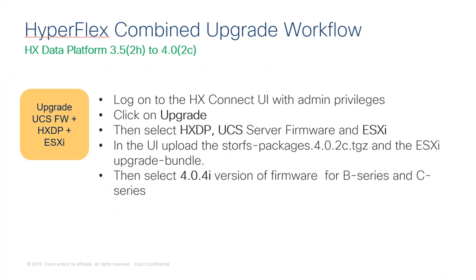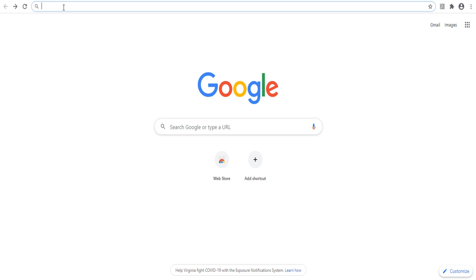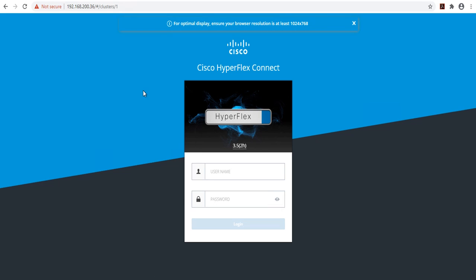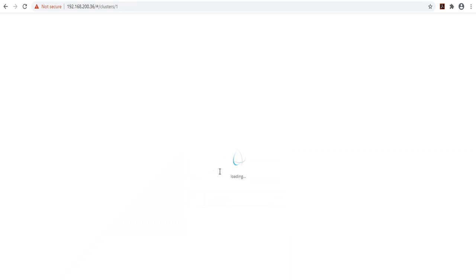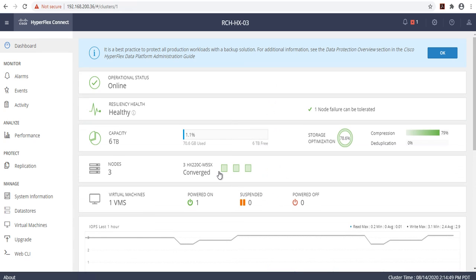After the UCS infrastructure and vCenter server upgrades are complete, we are now ready to begin the HyperFlex combined upgrade process. This will take place within your HX Connect UI. Open up a web browser and enter in your HyperFlex cluster IP. Login with administrator privileges. Once you are logged in, click on the upgrade tab.